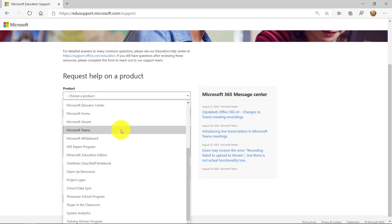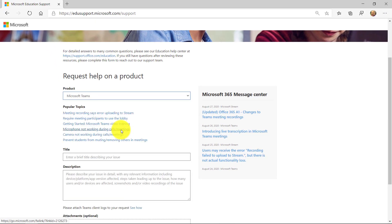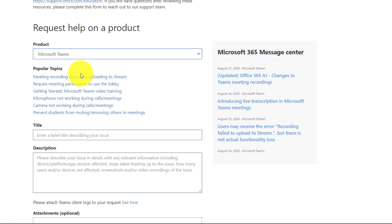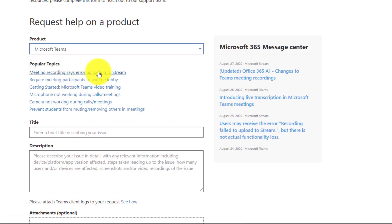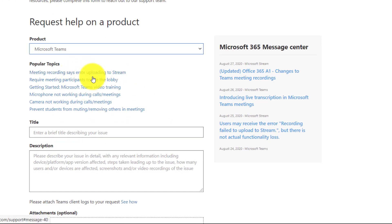In this case, let's choose teams as our example. Now, as soon as you choose a product, there's popular topics. So our top issues and bugs and errors are put right here so I could drill in.